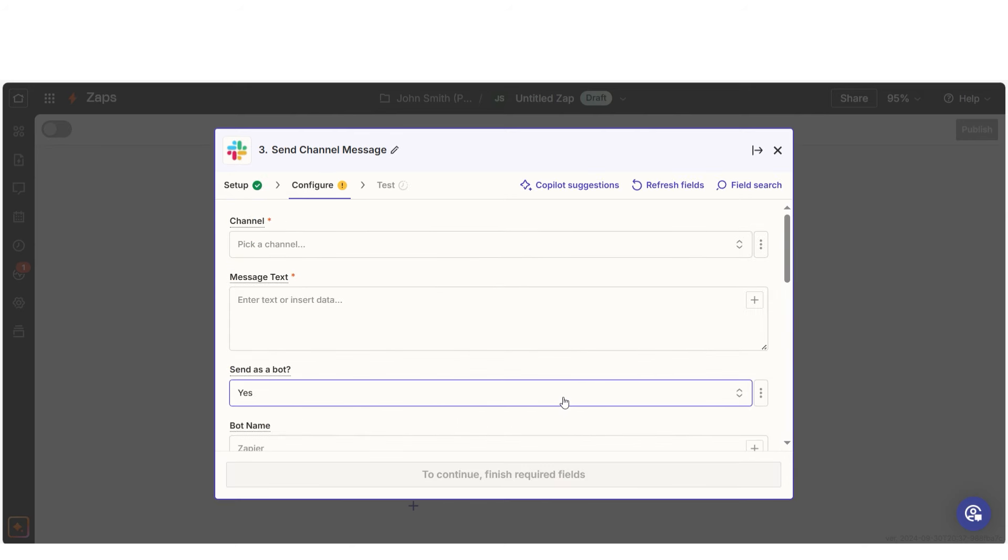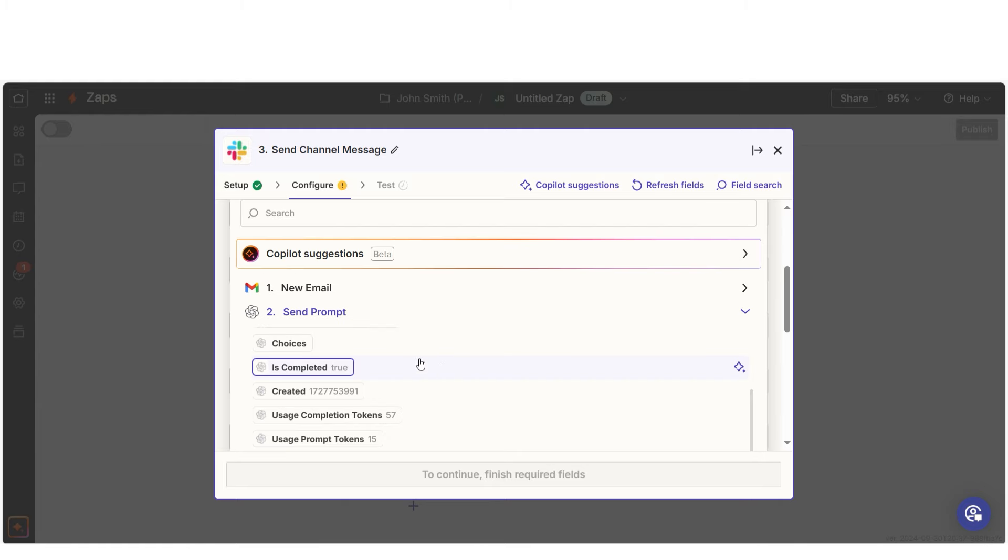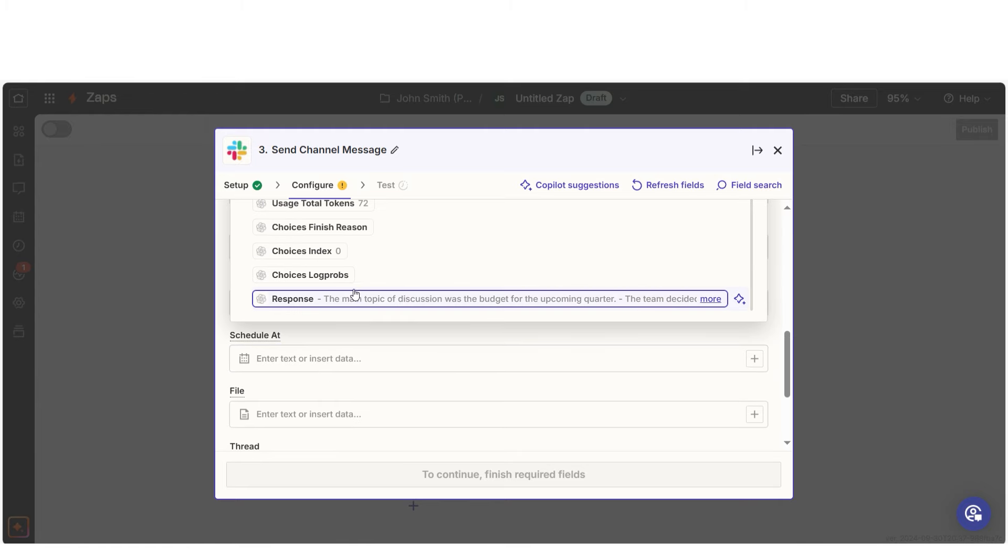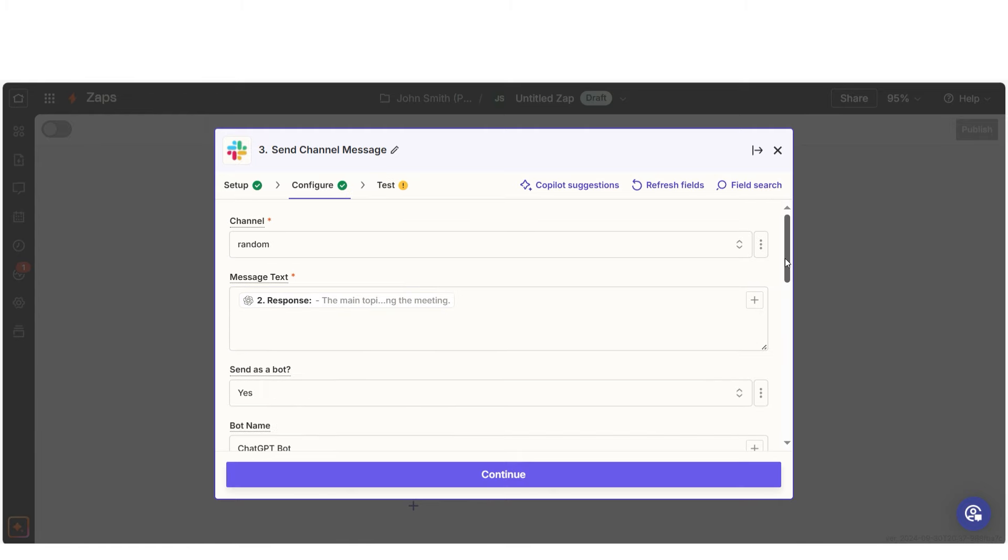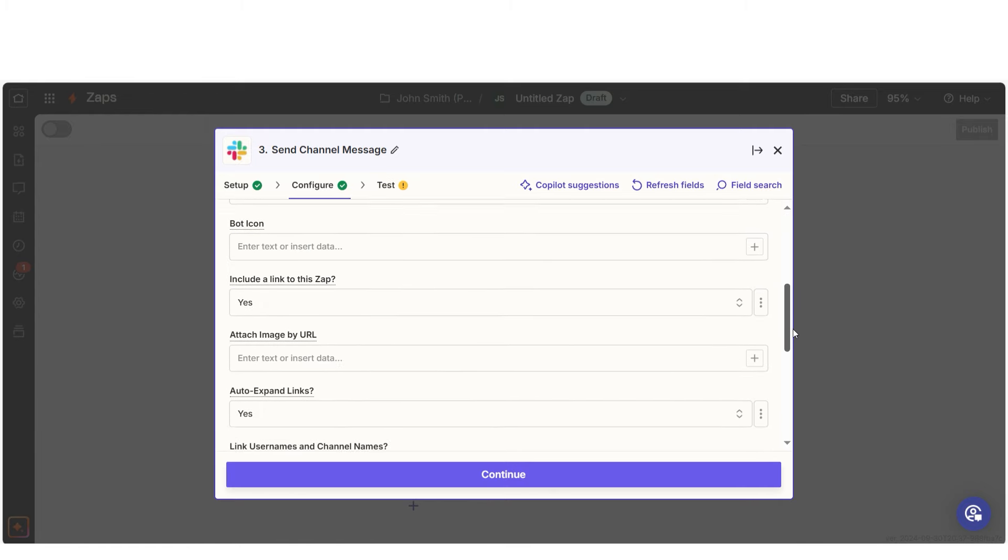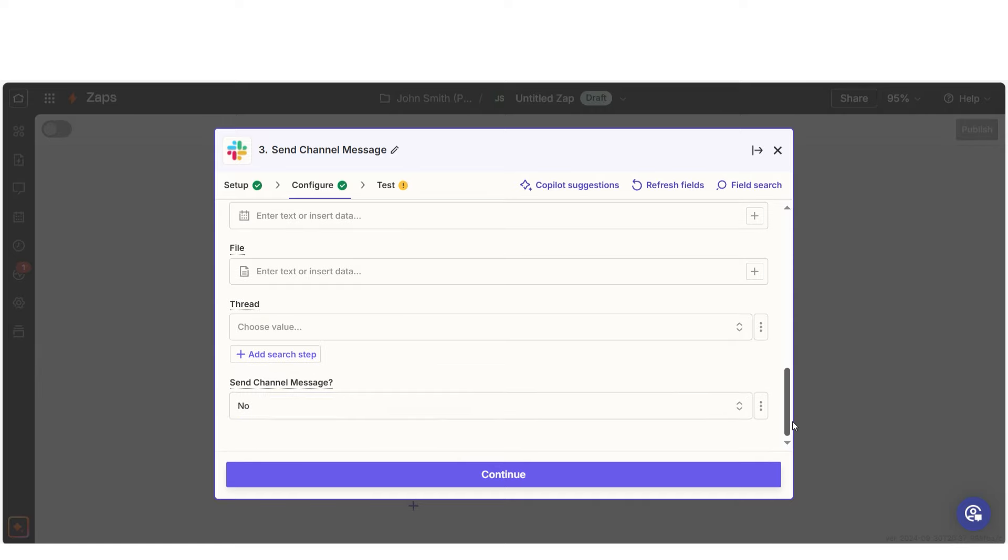So, for example, if OpenAI creates a summary from a Dropbox meeting transcript, you can have it automatically sent to Slack for your team to review. And just like that, your workflow is complete and running smoothly.